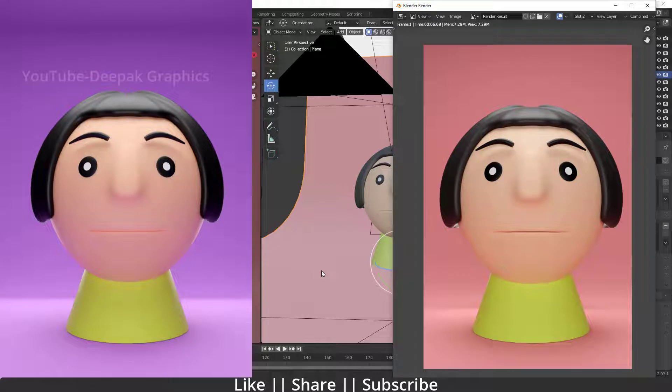Hello everyone, welcome to my YouTube channel. In this video we're going to talk about how we can add lighting into our scene. In the last three previous videos we already talked about modeling, adding materials to different parts, and adding shape keys. If you haven't watched those three videos yet, make sure you watch them first, then come here, because this is the final tutorial in that series.